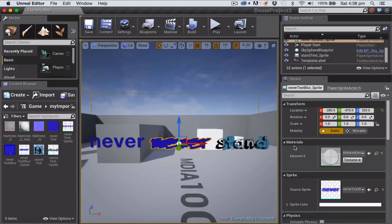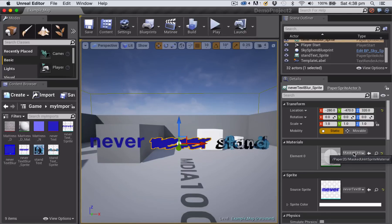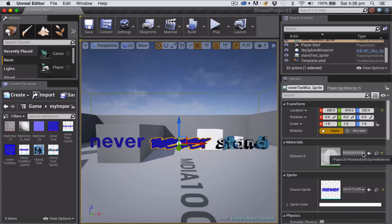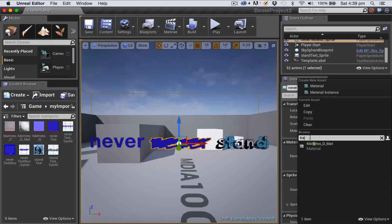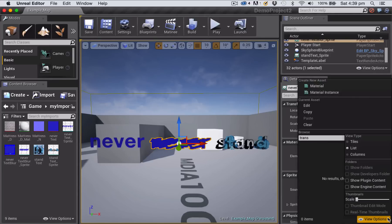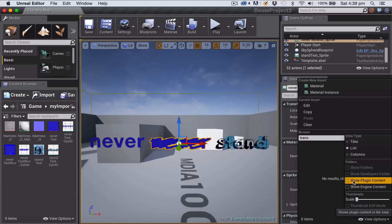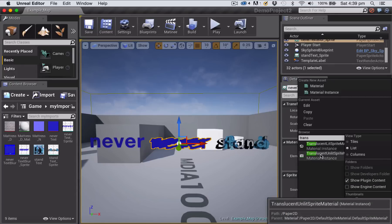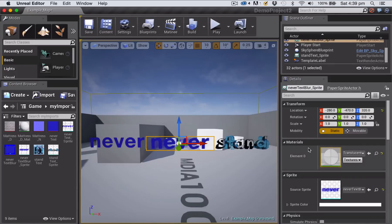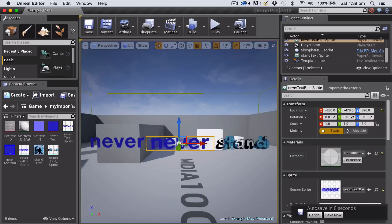Let's fix the blur on the middle one. I'm going to select the sprite in the level. What you want to do is come over here to the material section of the details panel of that sprite, and you need to replace the Masked Unlit Sprite material with the one for translucency. You click to bring the pop-up menu. If you do a search for Translucent Unlit Sprite, you've got to turn on the plug-in content, which is the plug-in for the Paper 2D. Then you'll see it turn up. You want to choose the unlit one.